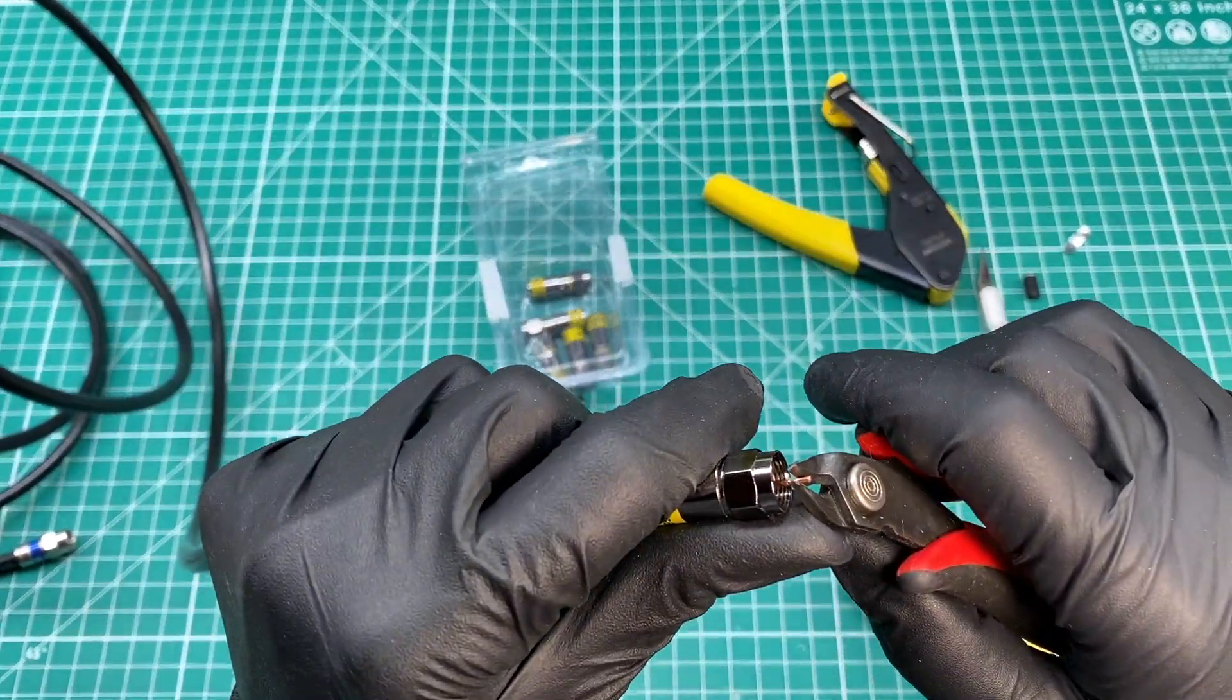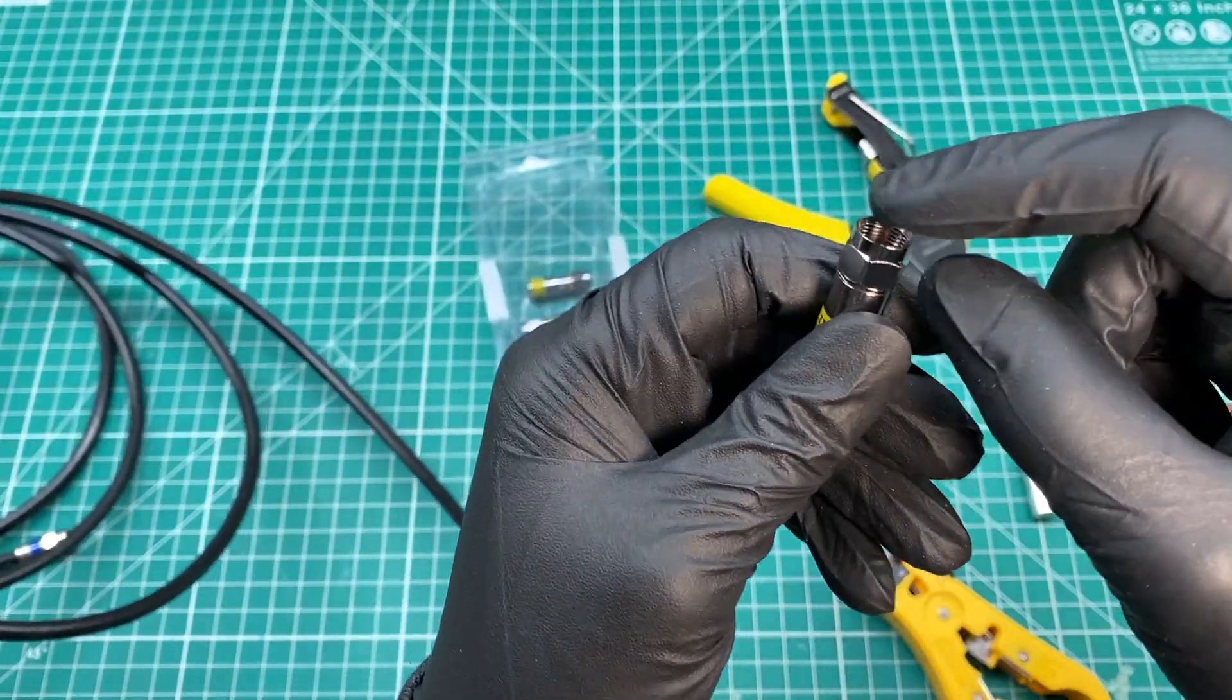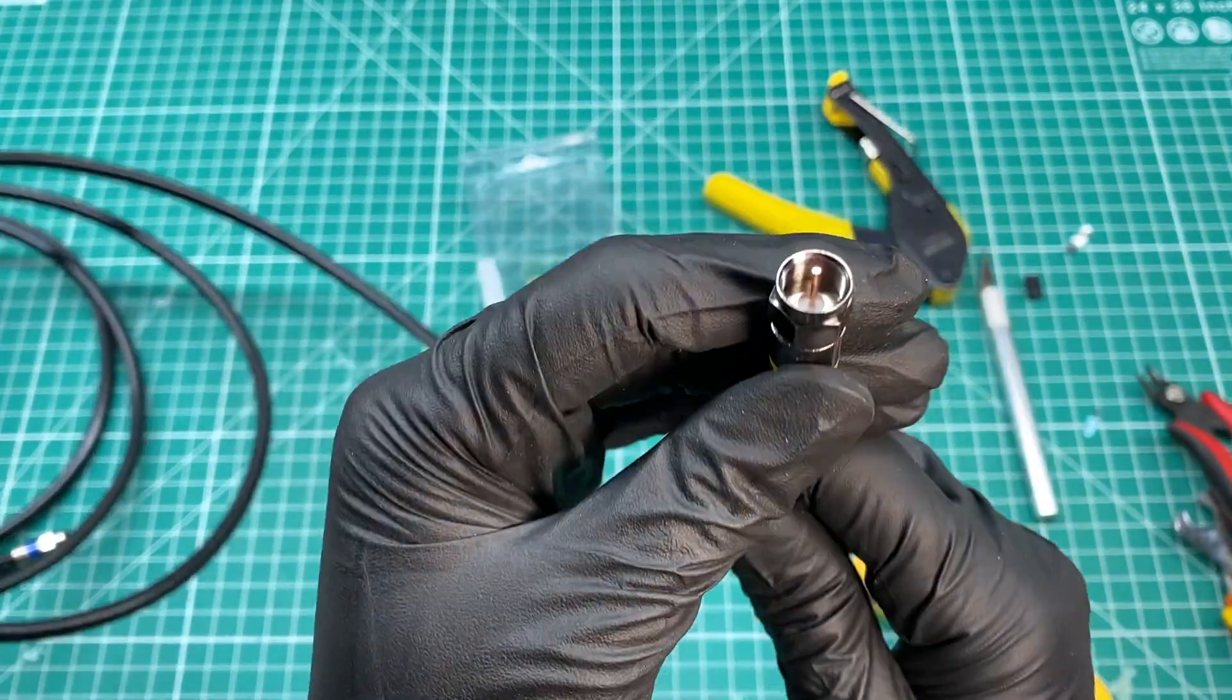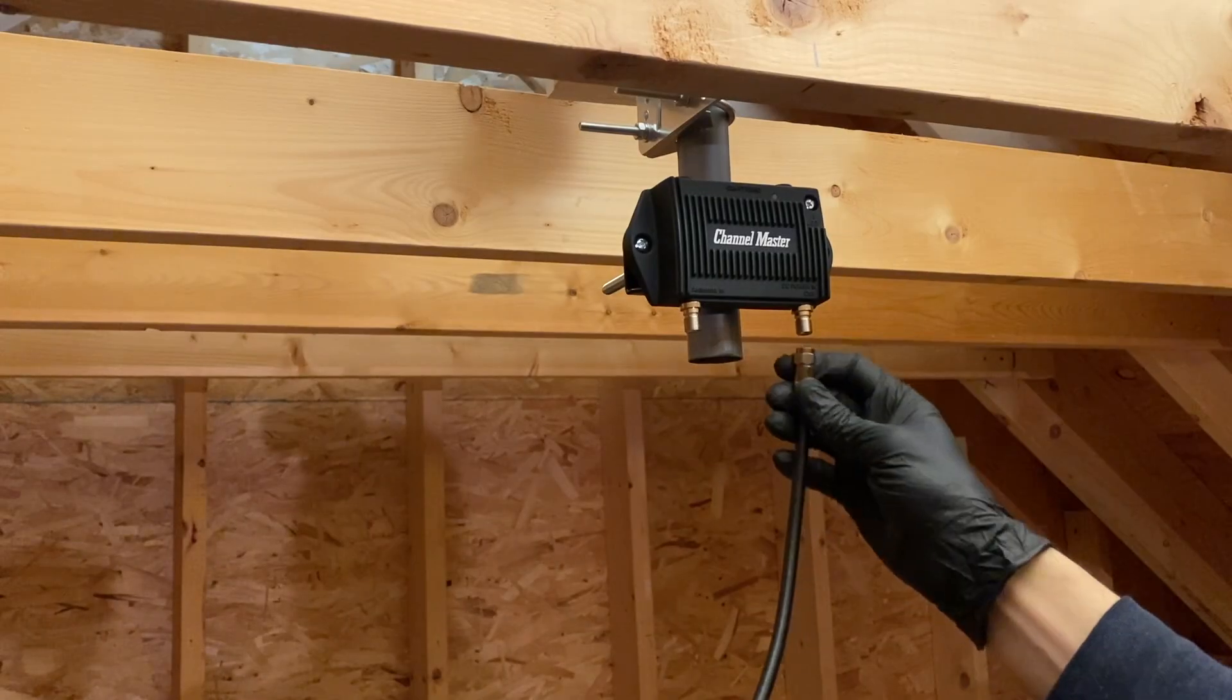Now I'll give the center conductor a trim so that it doesn't stick out too far. You want to have a little sticking up past the end of the connector.